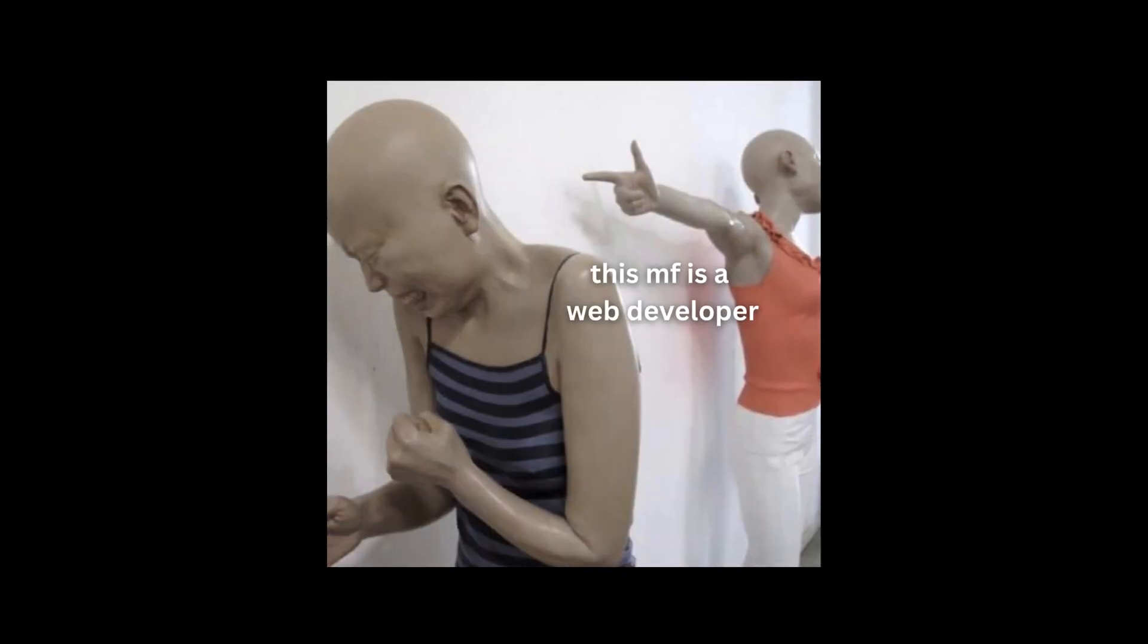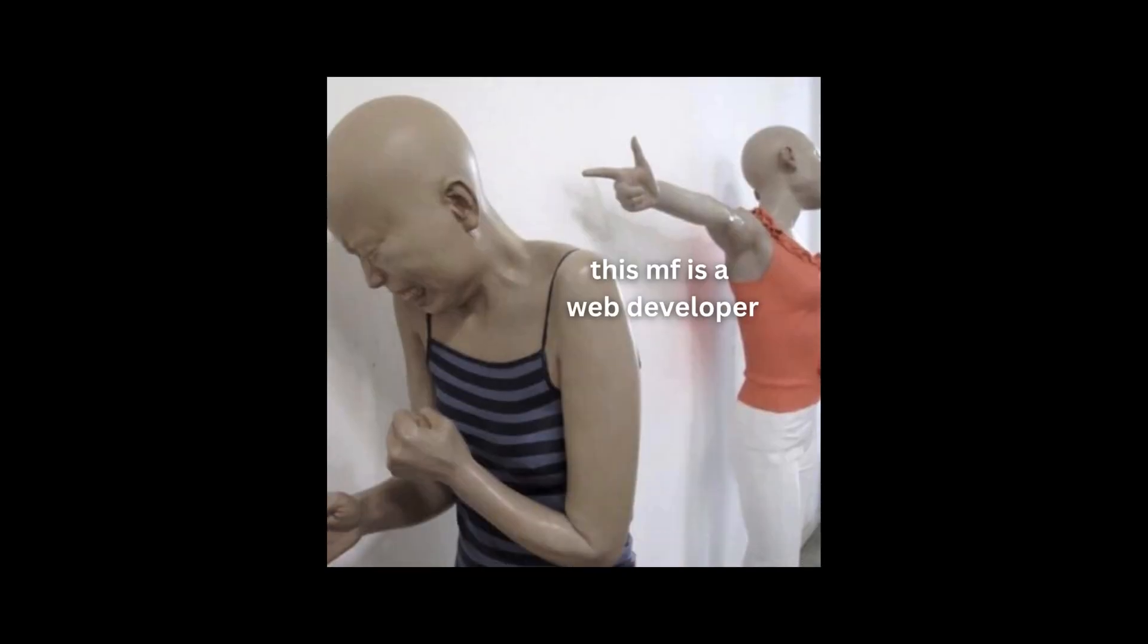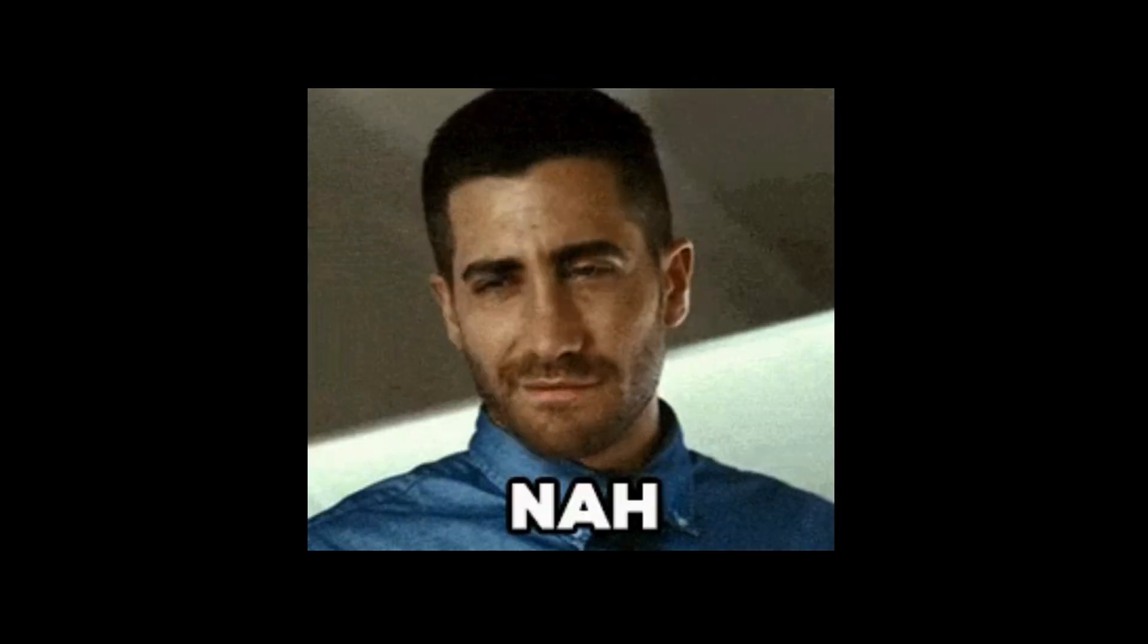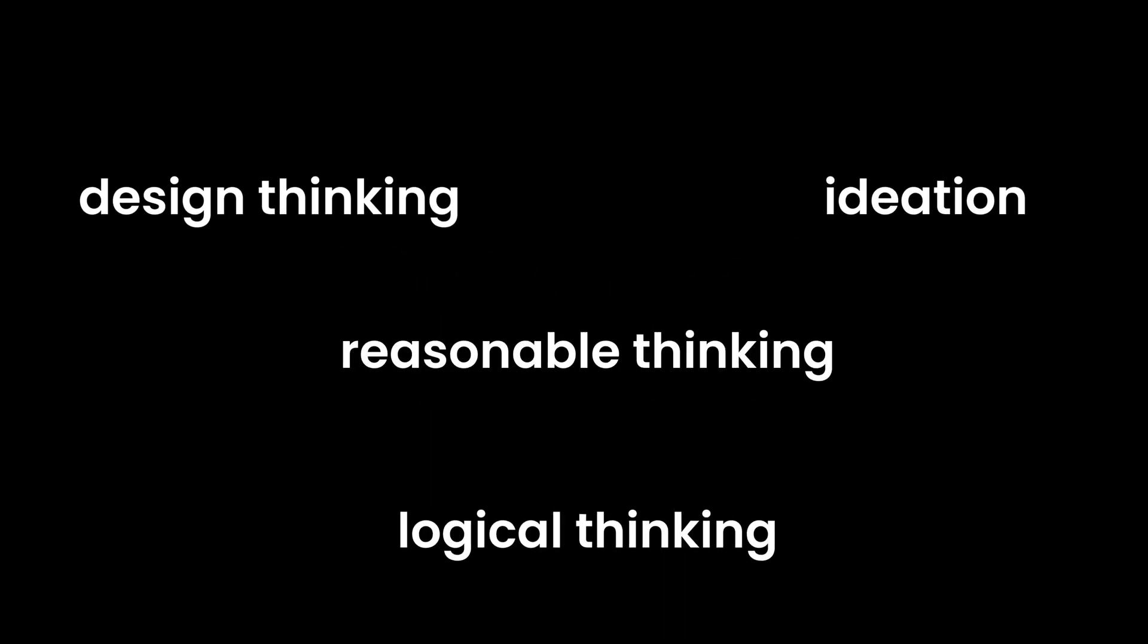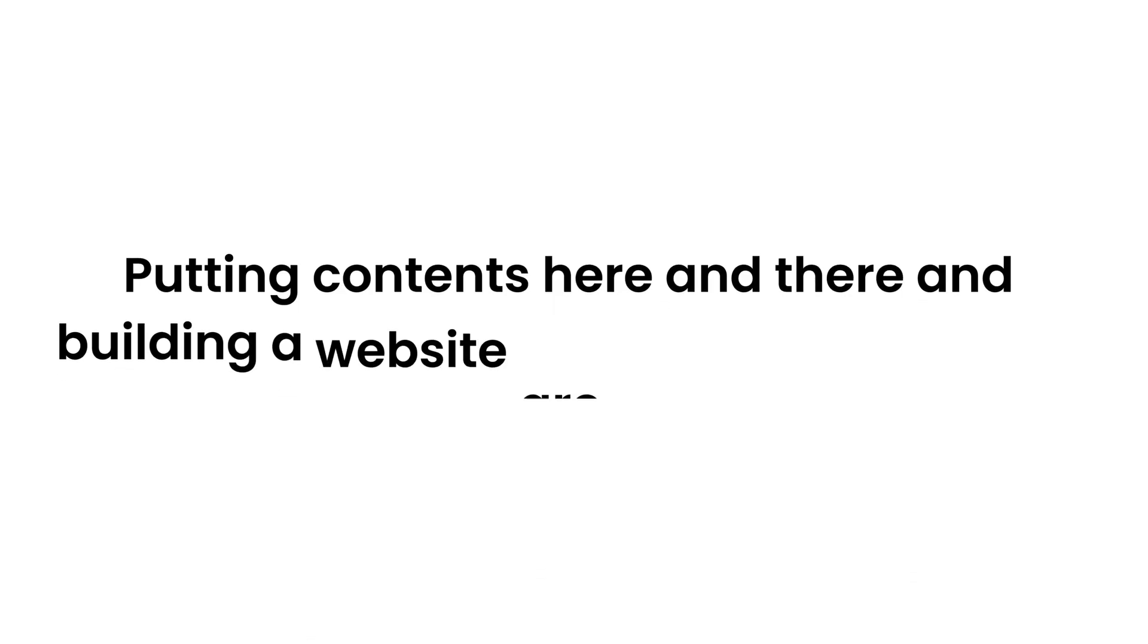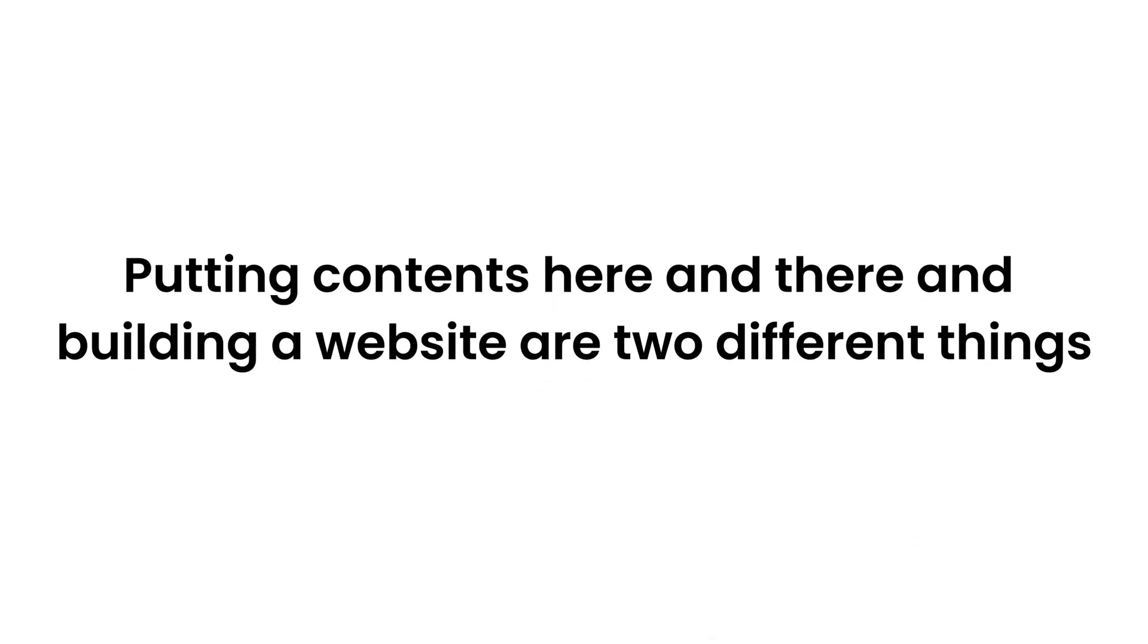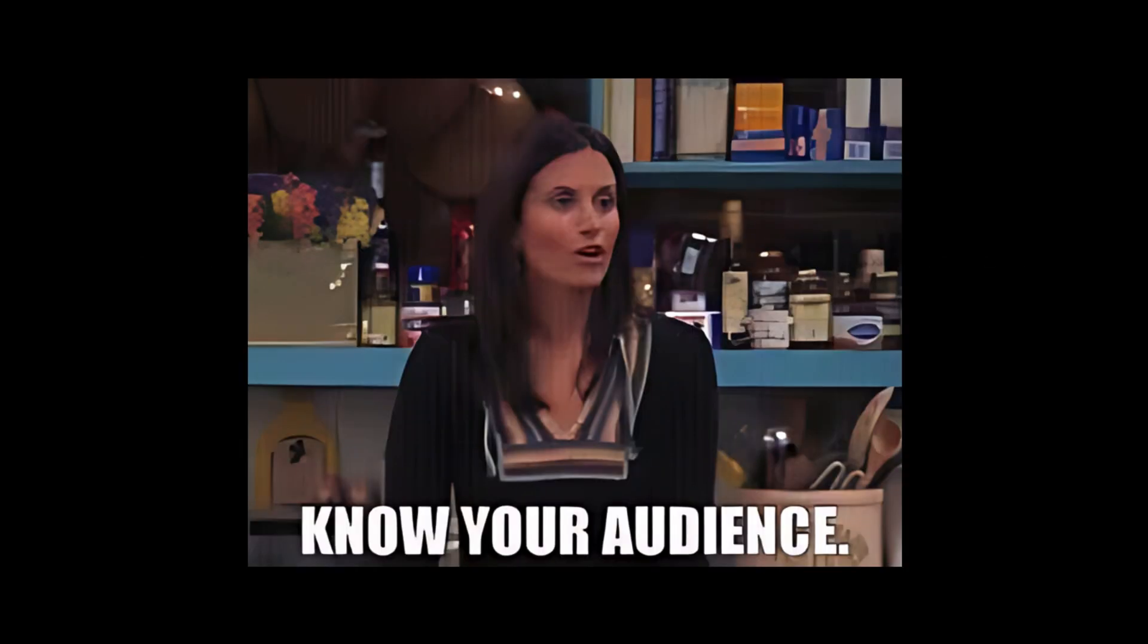People often mock web developers saying that it's the easiest job. Nah, it needs more design thinking, ideation, logical thinking and reasonable thinking to build an actual website. Putting contents here and there and building a website are two different things and everything narrows down to one main thing. Know your audience.